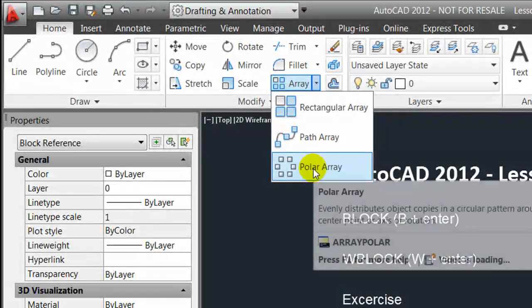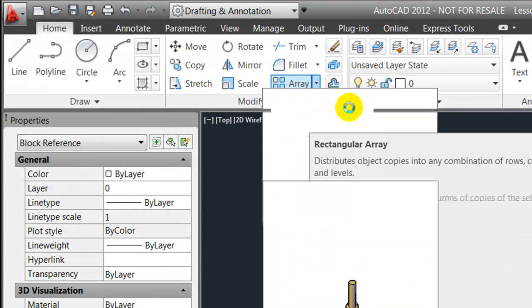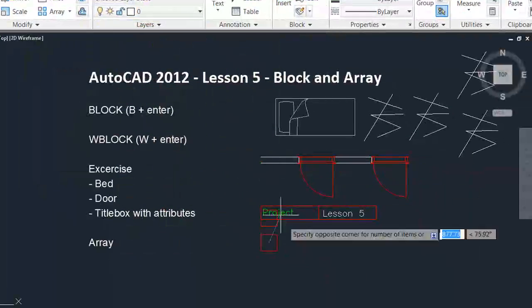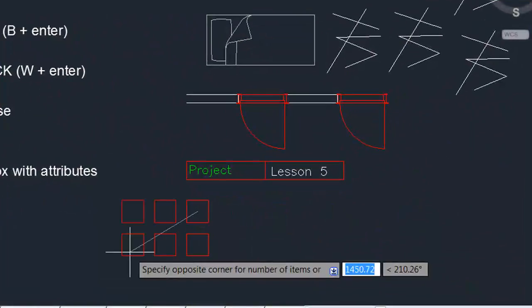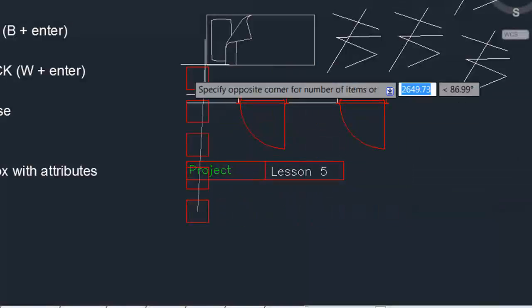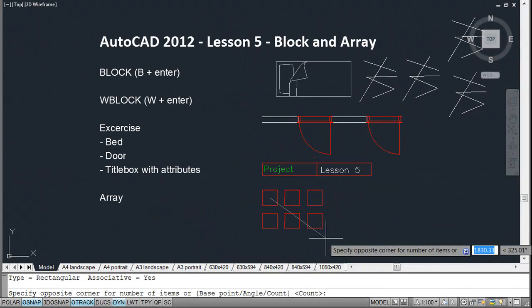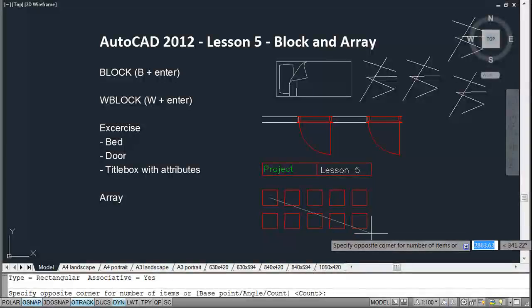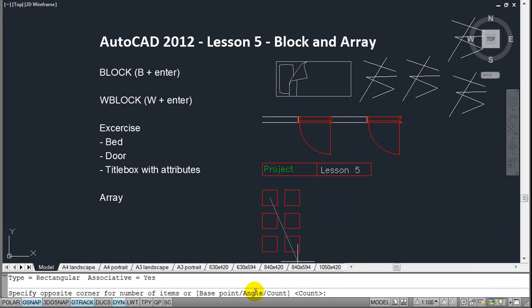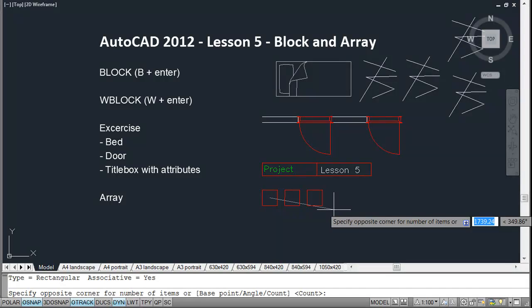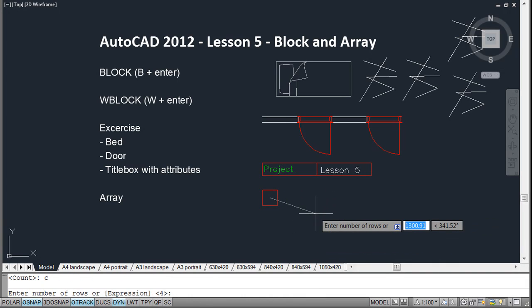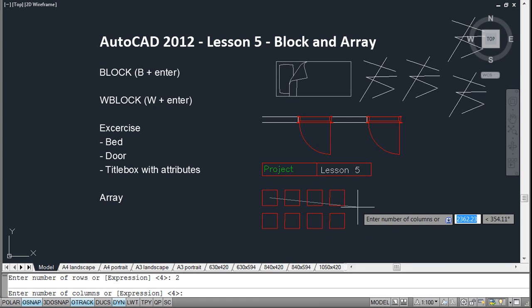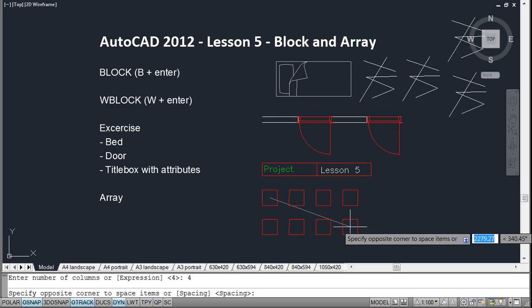As you can see when I'm moving the cursor around, a number of arrays are being created. I can either type in the distances, but in this case I would like to use the option given down here and type in the amount of arrays by pressing count or C for count, hit enter, and ask it to make two rows, hit enter again, and four columns, hit enter again.